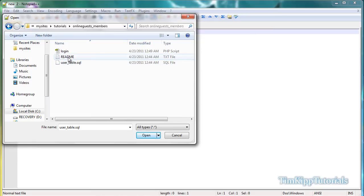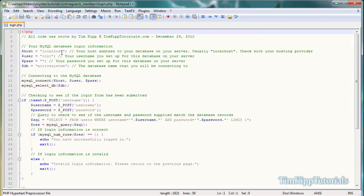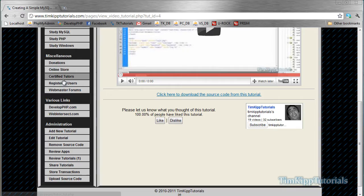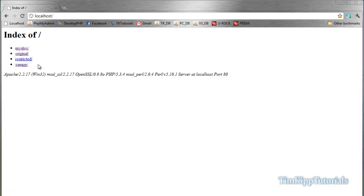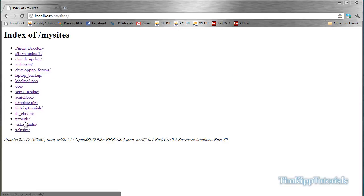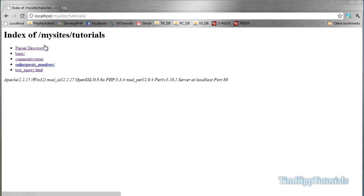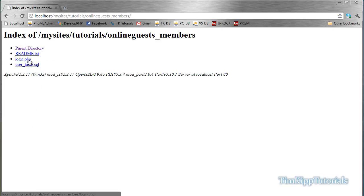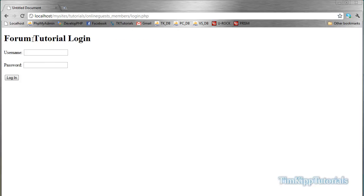The readme just says you can use this file and all that. We're going to open up the login page. The login script you're going to get is this — I'll show you how it works. We're at login.php; this is what comes in the zip file.